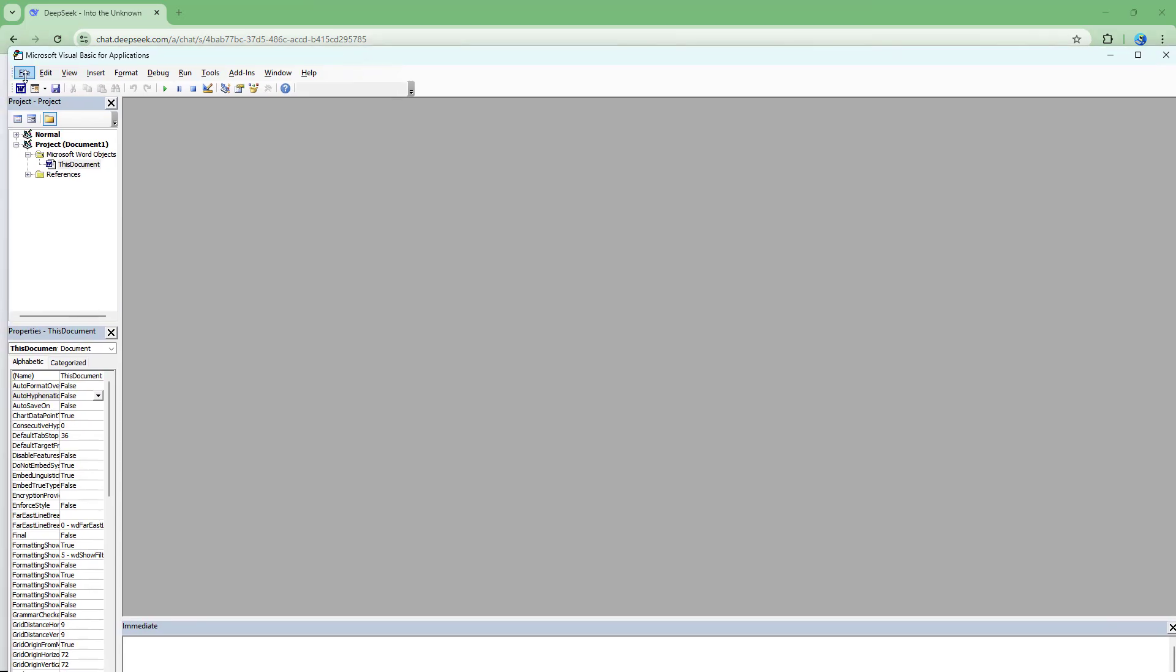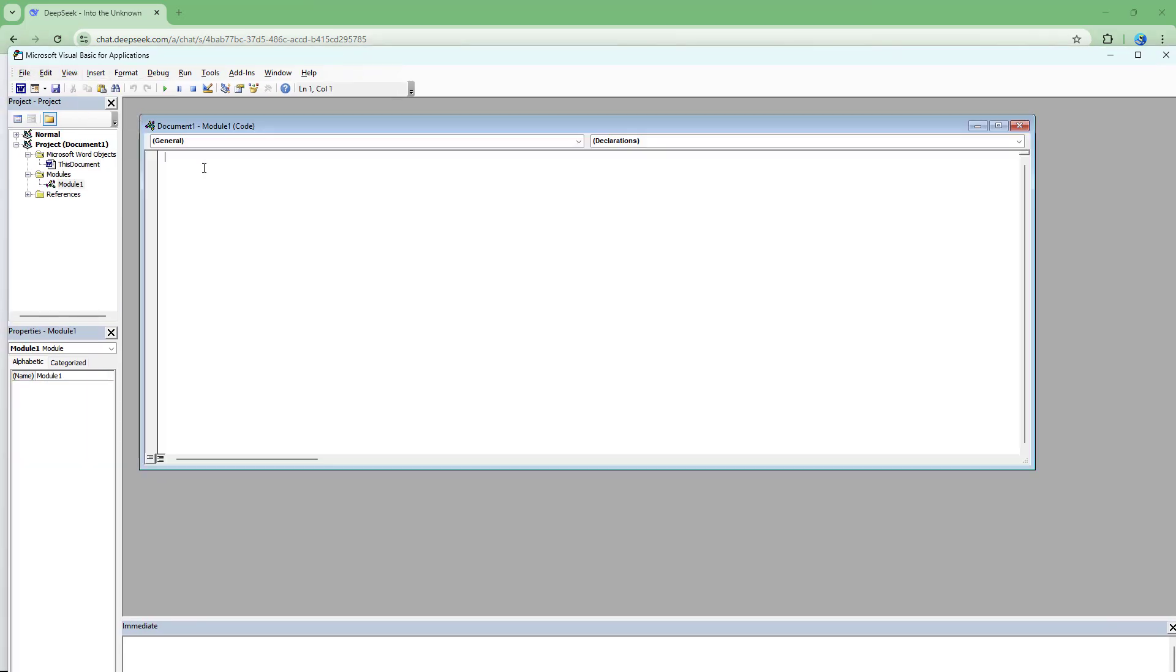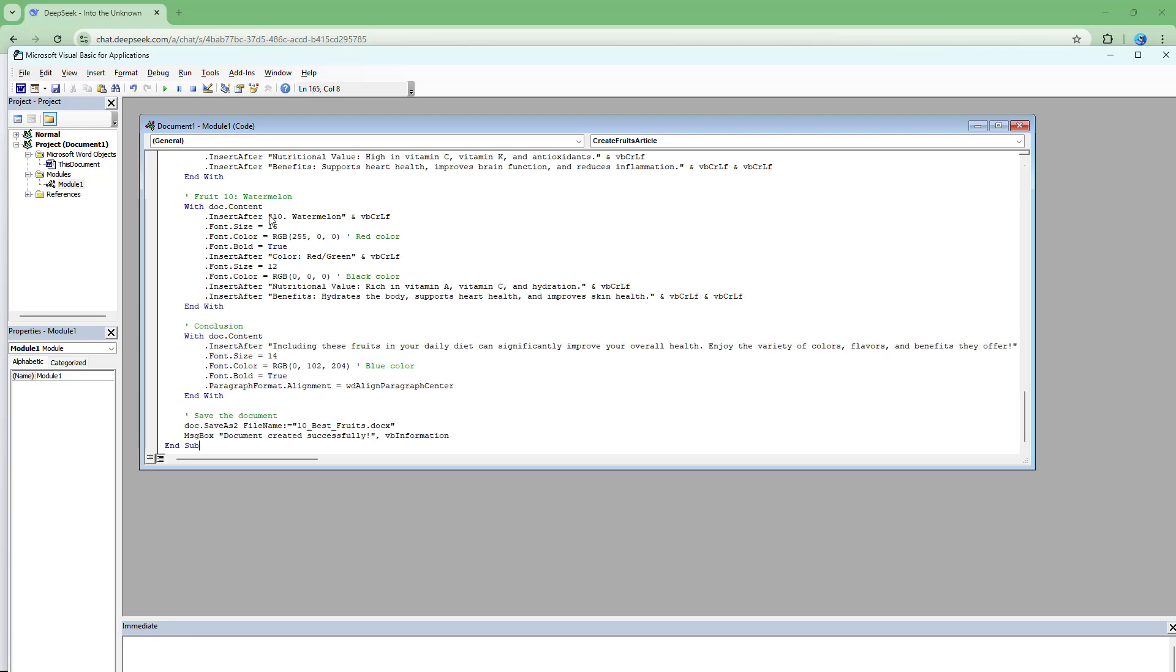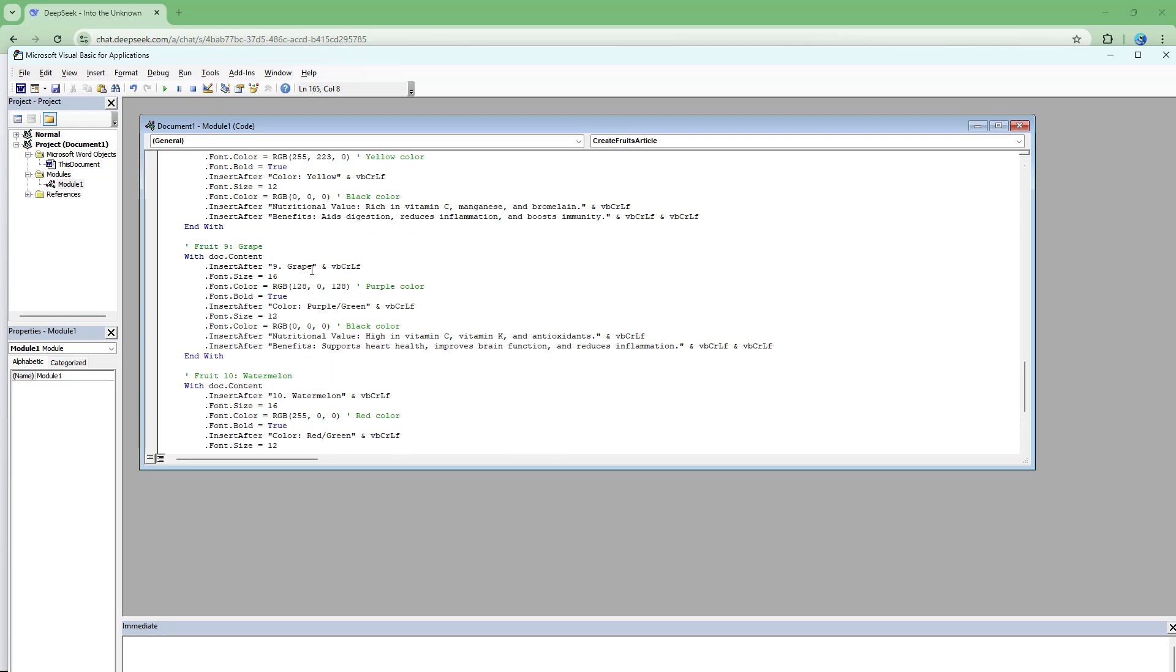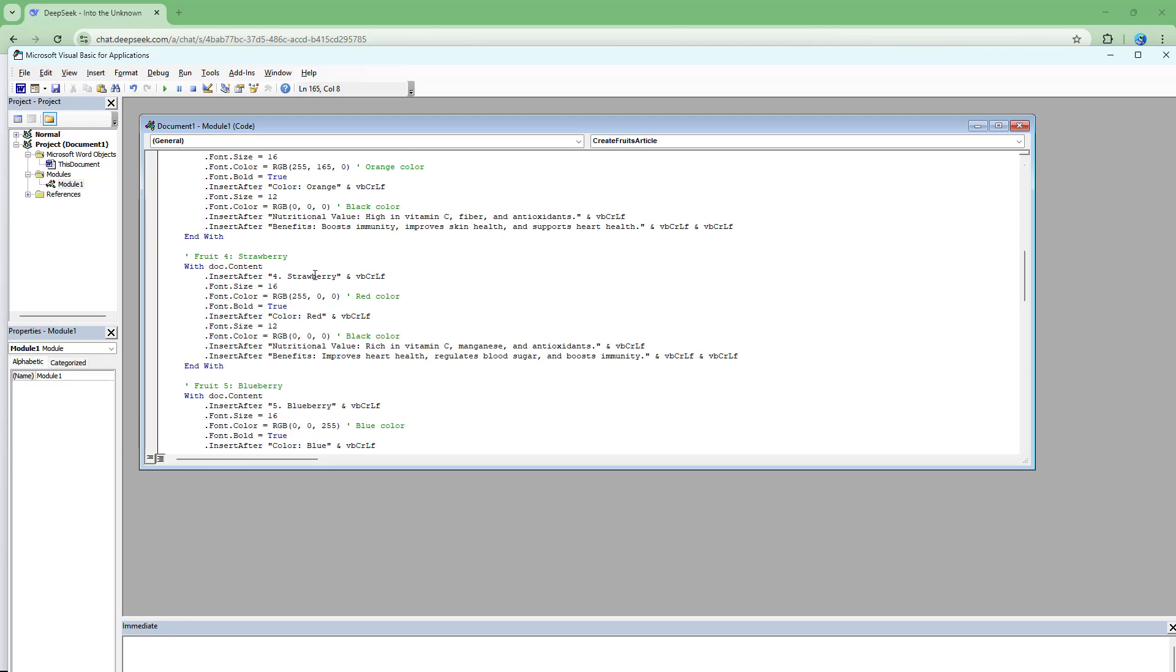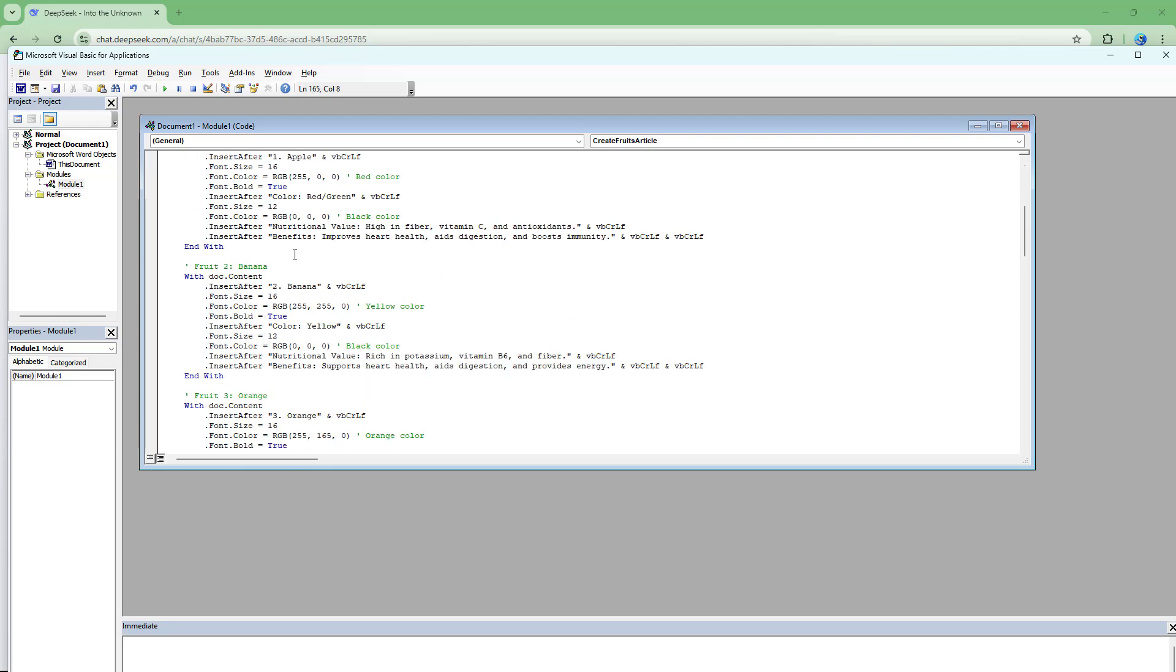Now, you can go ahead to insert and choose module and then paste out this code.